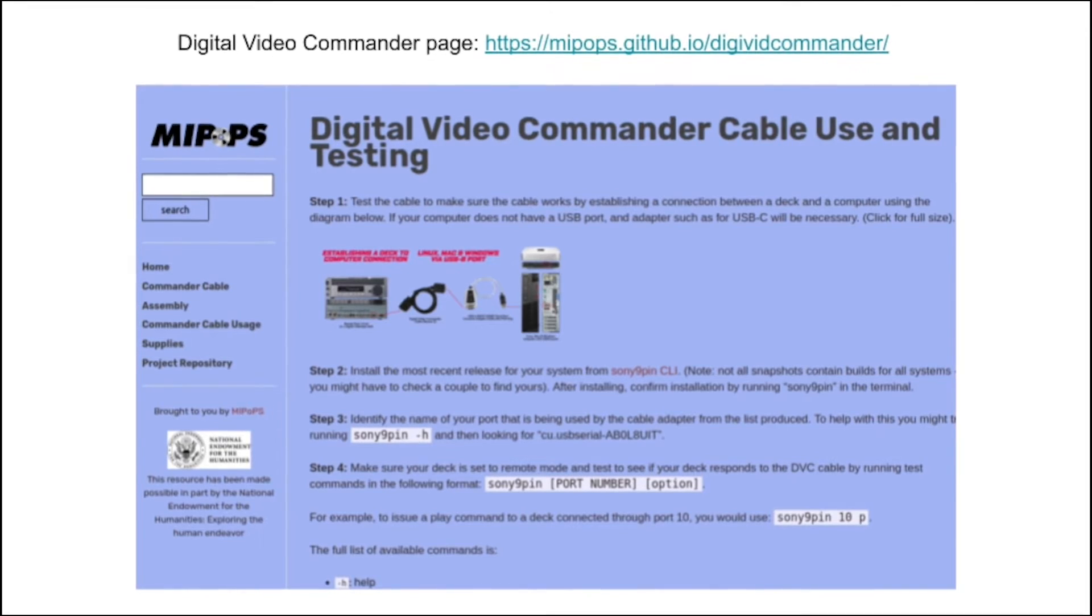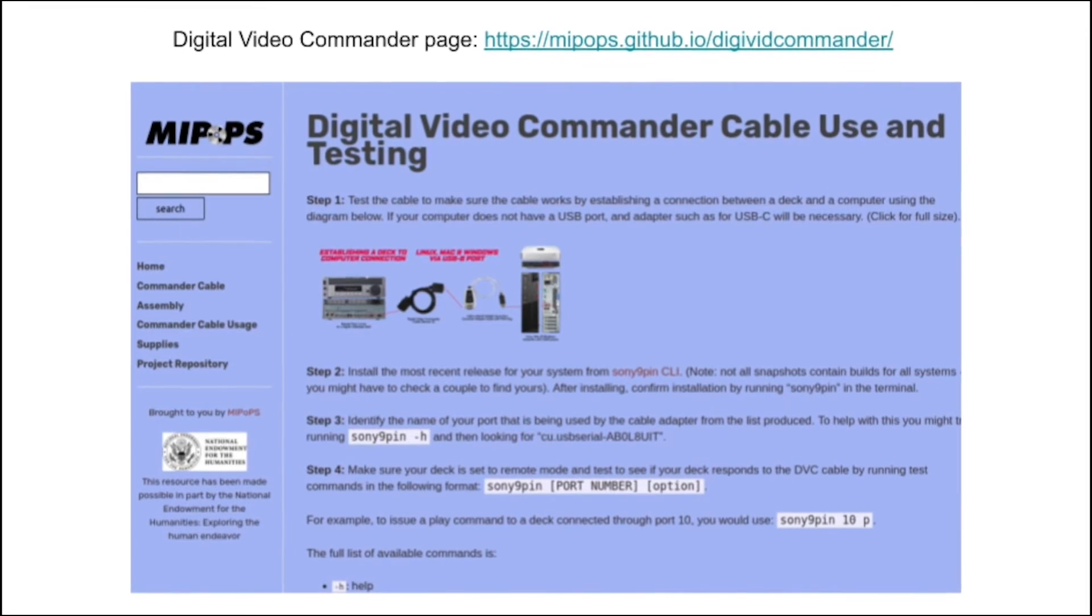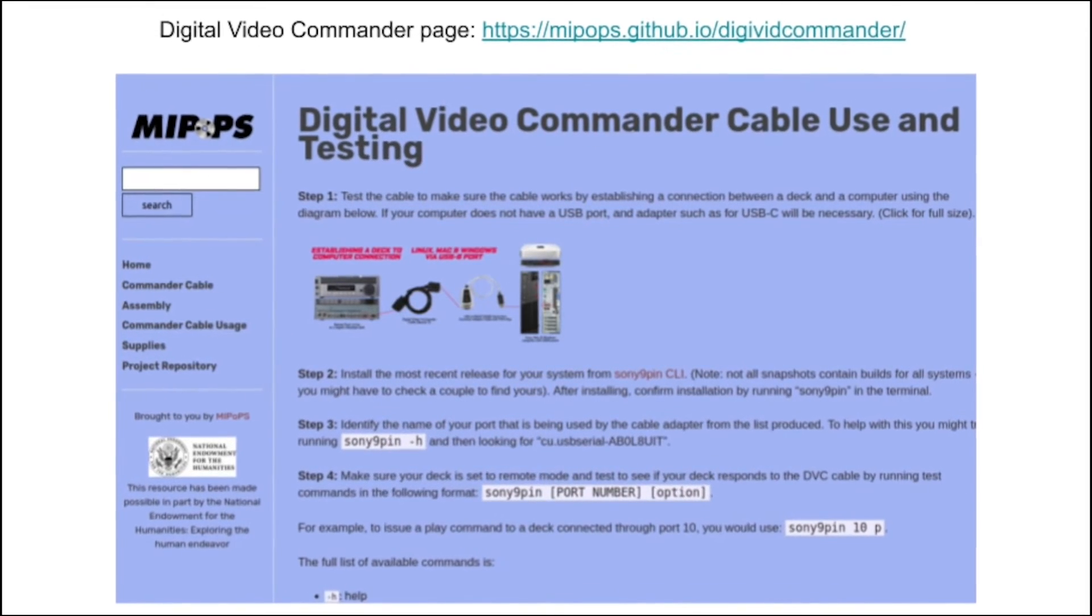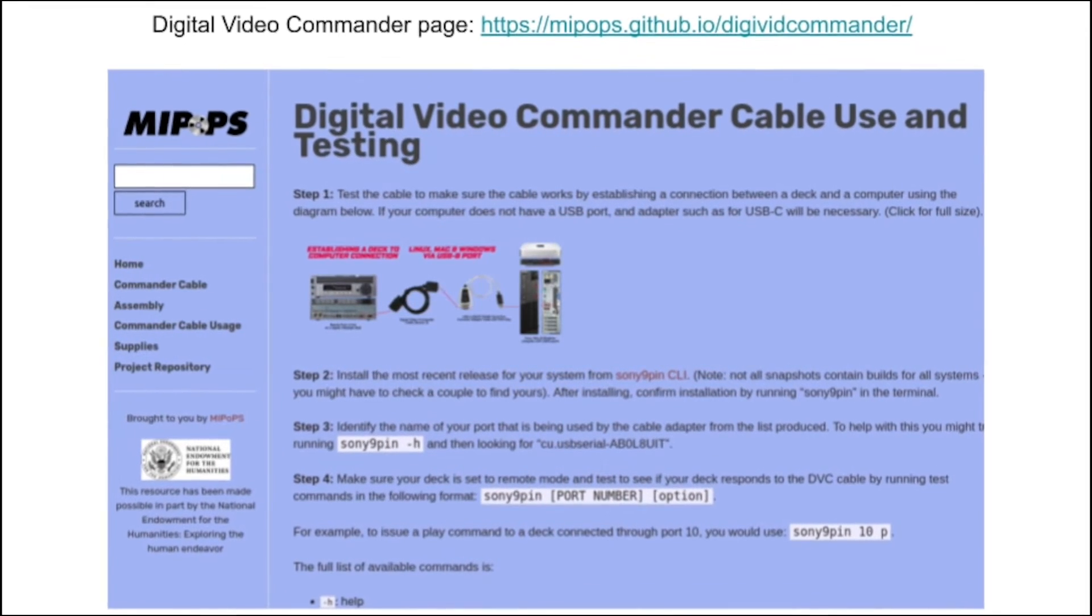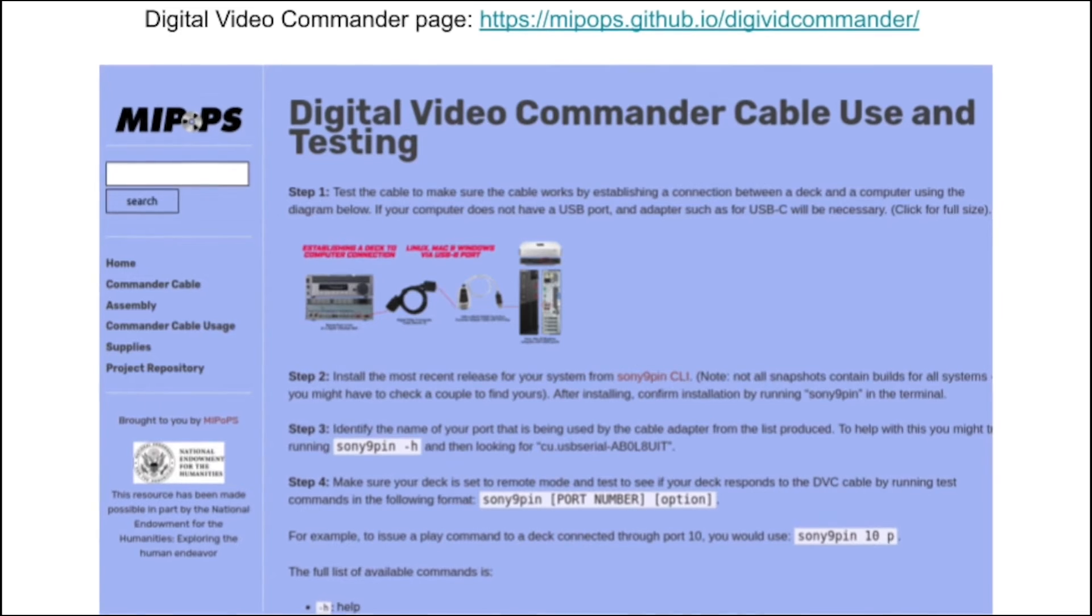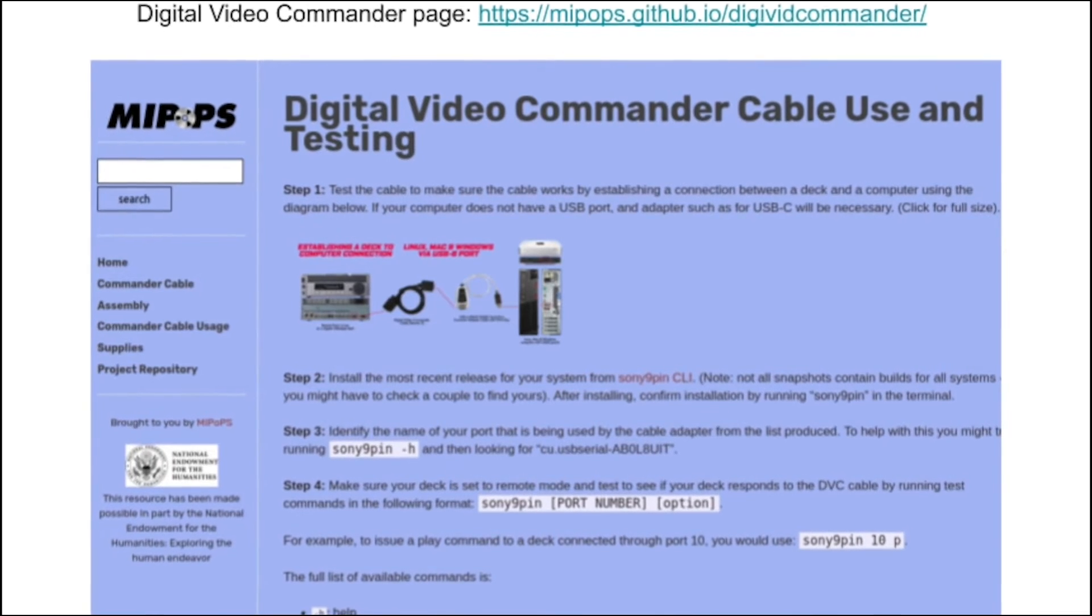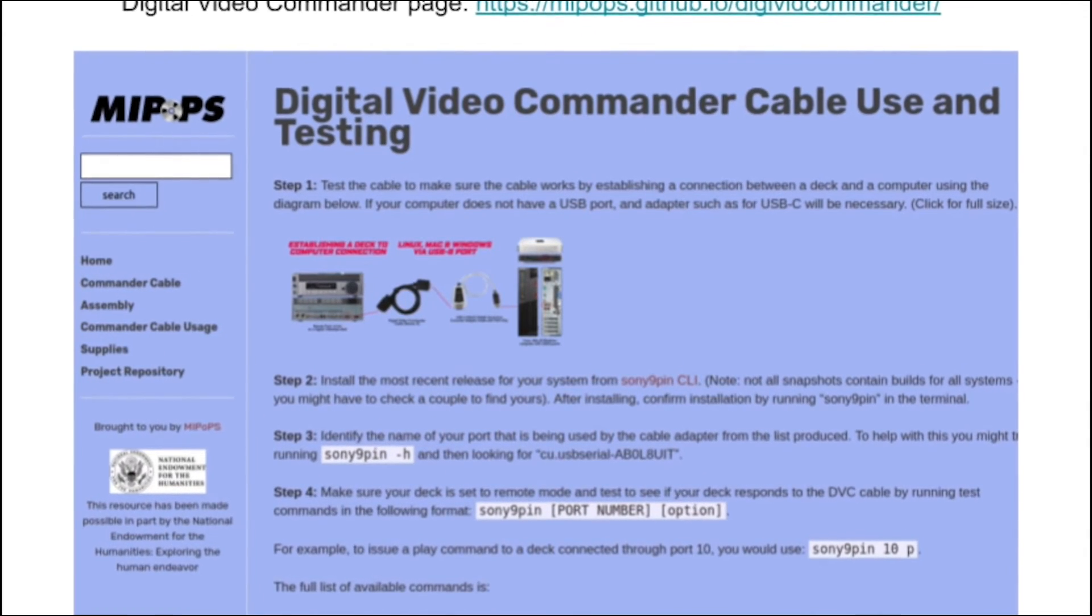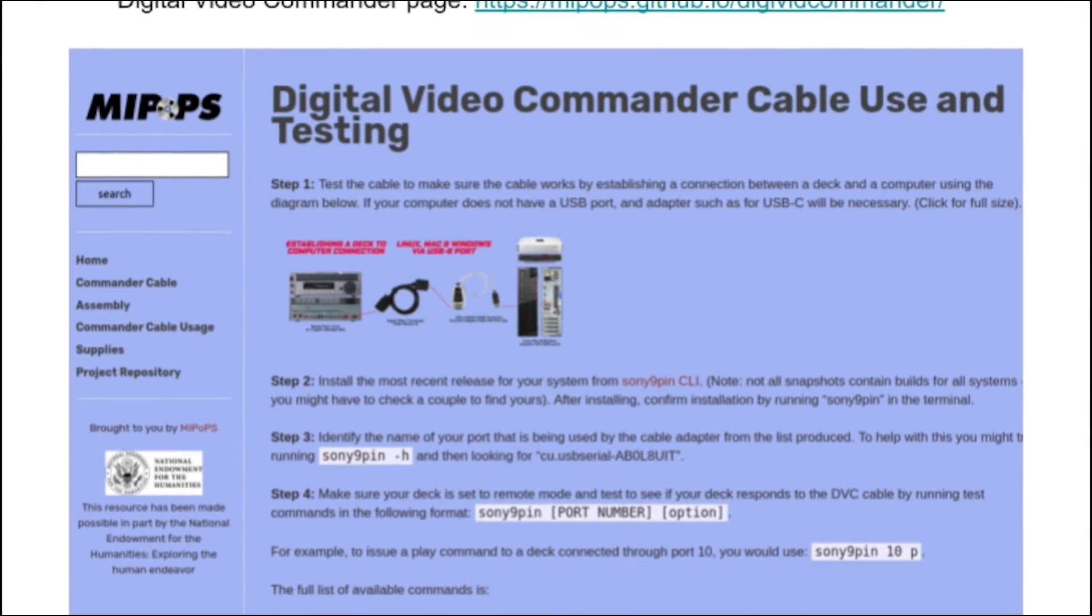Lastly, I want to point you to the initial development page for Digital Video Commander, a follow-up project to DV Rescue. Libby will be talking more about this project next, but just know that the documentation development is proceeding in a similar fashion to DV Rescue, and there is currently a webpage that has links to information and tools that Libby will discuss.